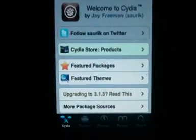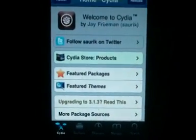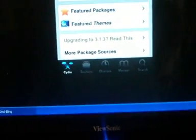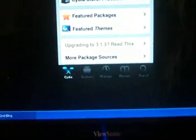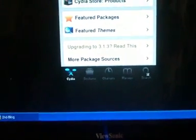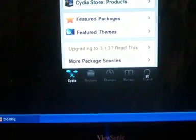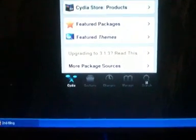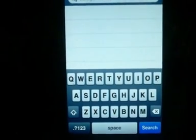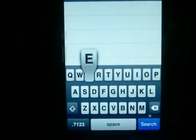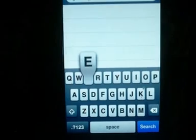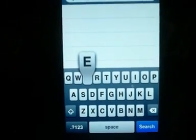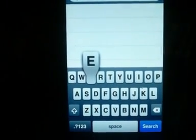Okay, once Cydia is up and going, what you're going to do is come down to the top right hand corner on the search bar. You're going to type E-M-O-J-I.